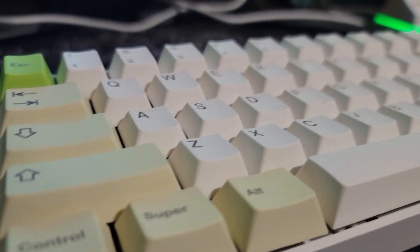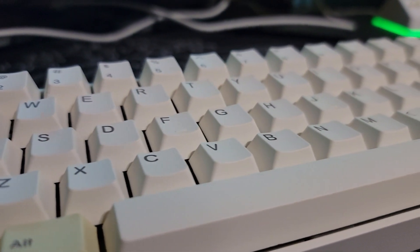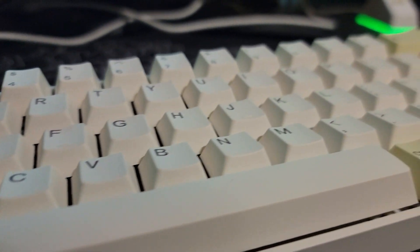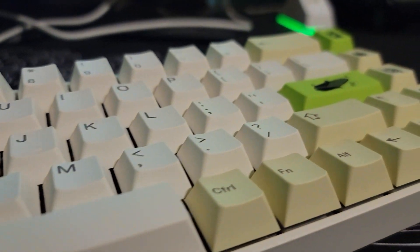Hello guys and welcome back to another video. Today we're going to be looking at the PBT corn keycap set that was sent to me by Kinetic Labs.